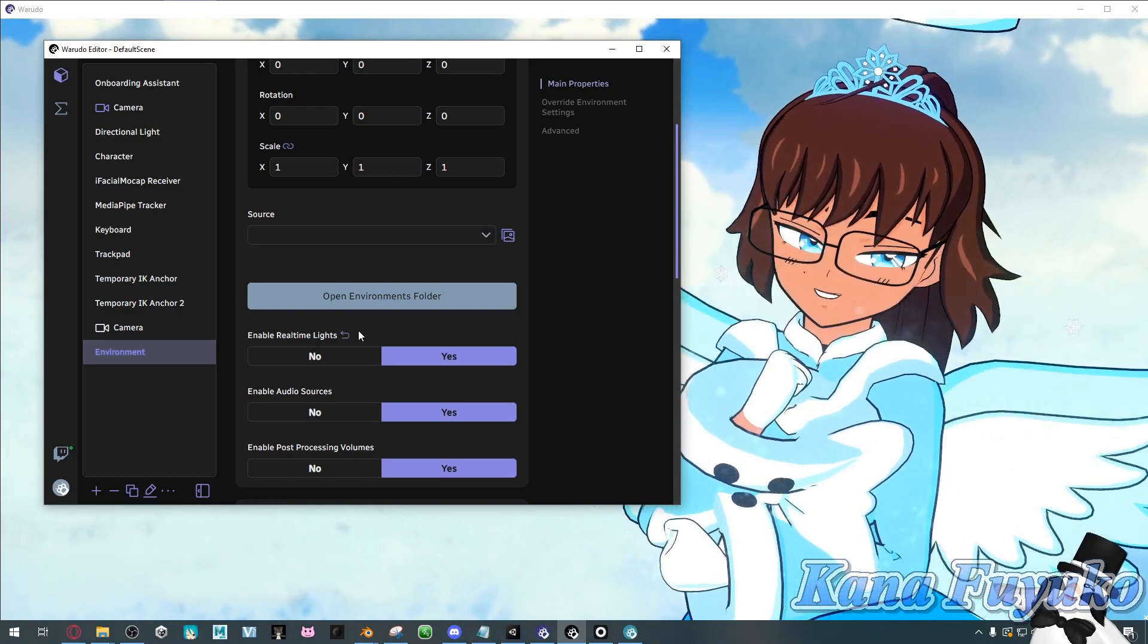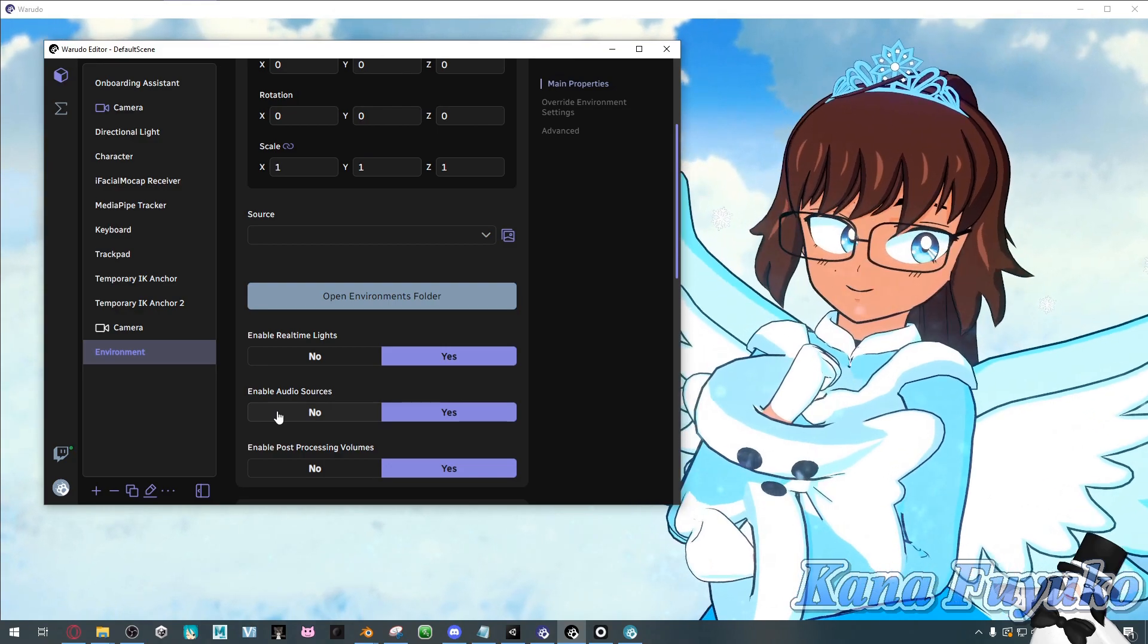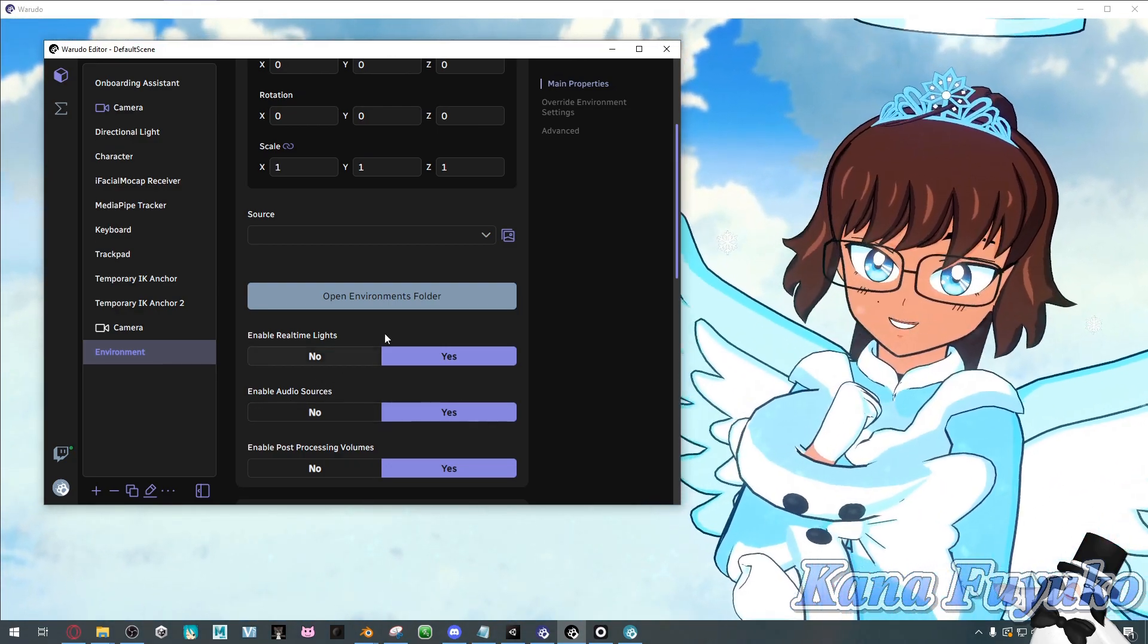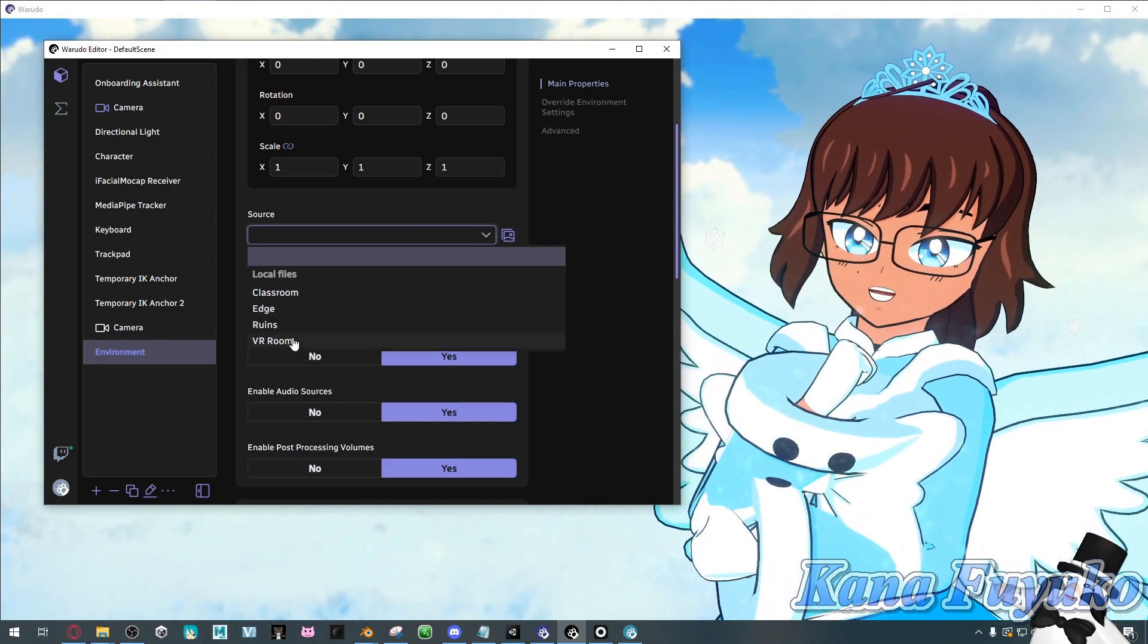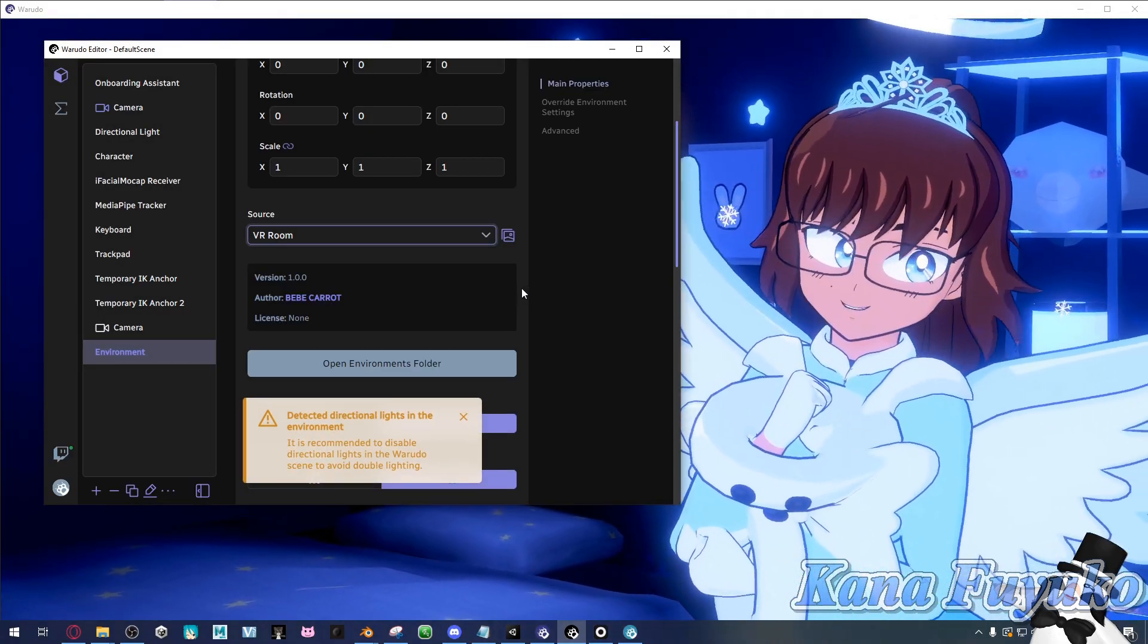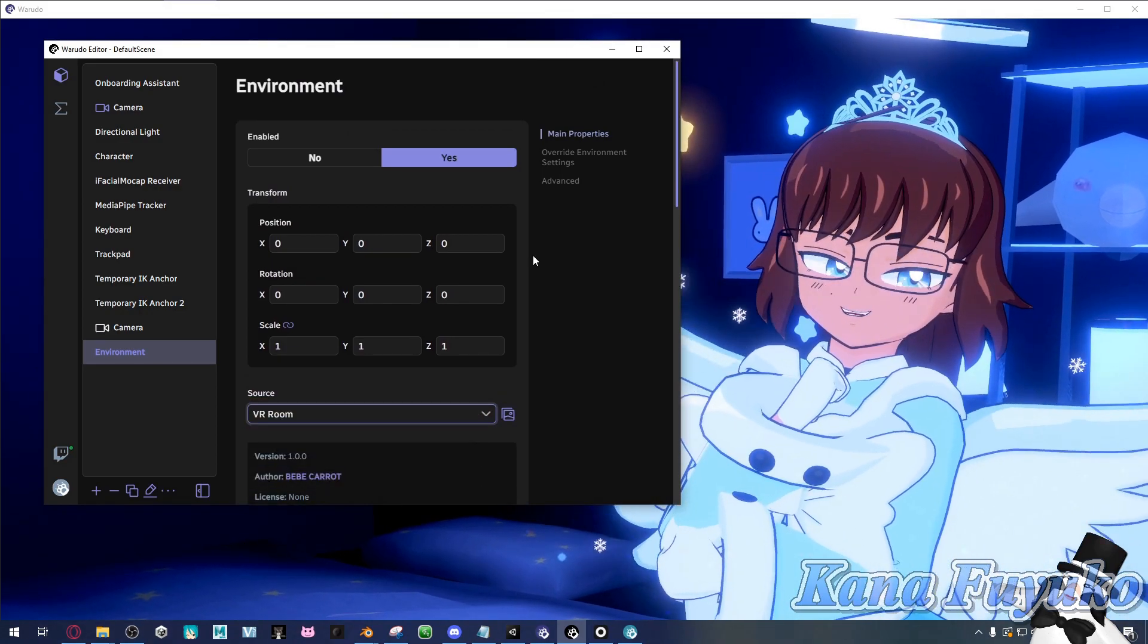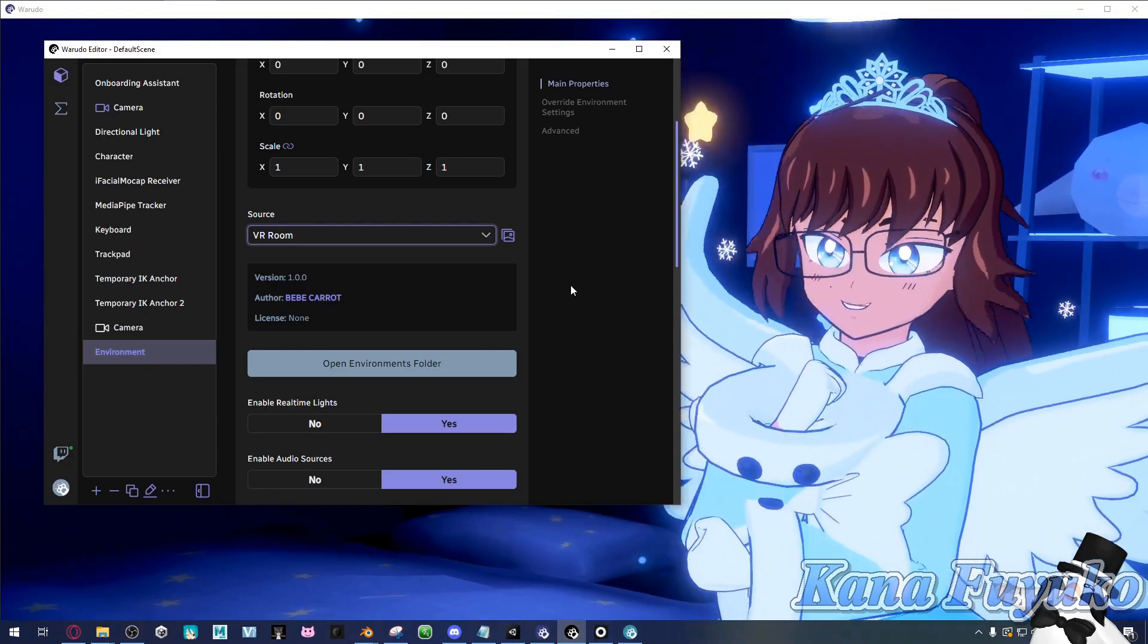It's really appreciated for anyone who uploads stuff to the workshop, as it will help beginners and people who use Warudo greatly. You can use the pre-existing environments that are here. Let's say I'm going to use VR room for this case, and then I can have a whole environment. This is really great if you want a more immersive environment for your character.